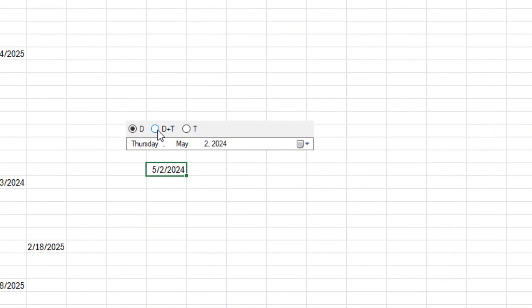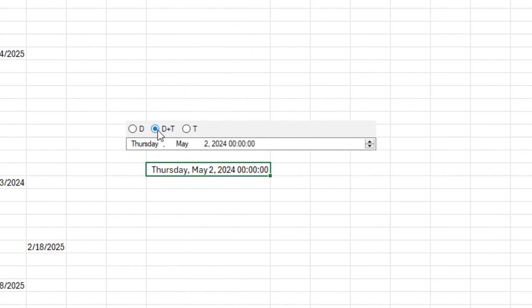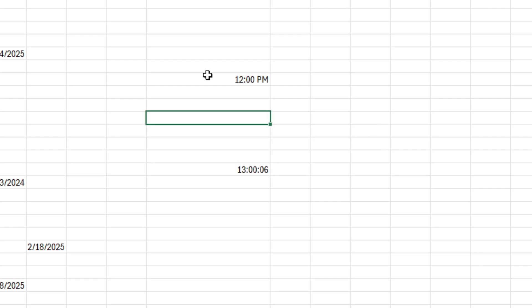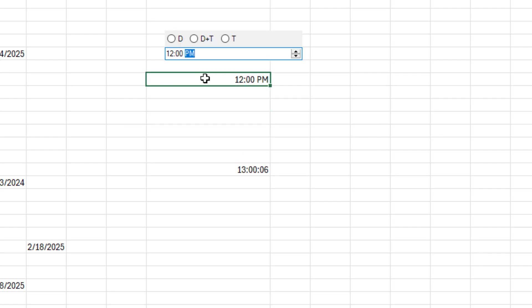If you select date plus time, the picker will include a time component, usually in a 24-hour format. If you're in the U.S. and have A.M. P.M. already in a cell, the picker will retain that format when you make a selection.